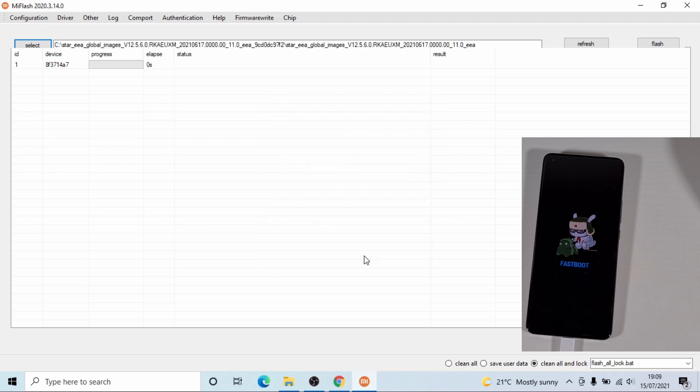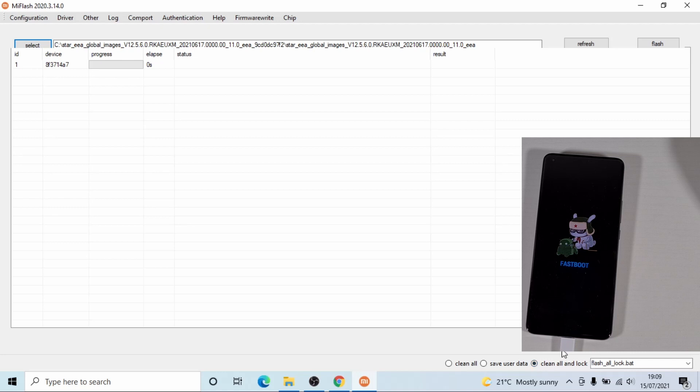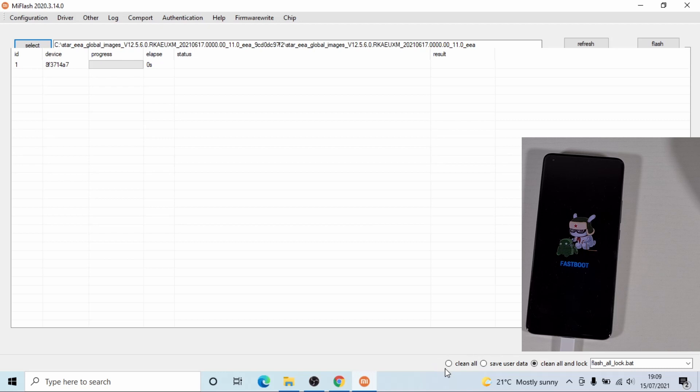So the next thing is very important. At the bottom, you'll have clean all, save user data, and clean all and lock. And you don't lock the device. Otherwise, because once you unlock the bootloader, you flash the ROM to a custom ROM or the official global ROM, you cannot lock the bootloader as that will break your phone. So you just need to make sure you select clean all. This will format your device and make sure you backup all your files before you proceed.